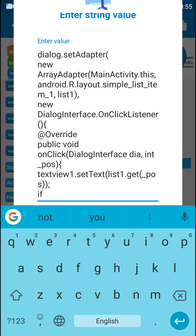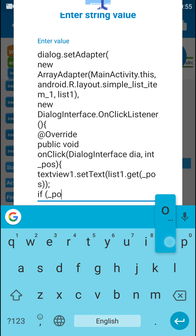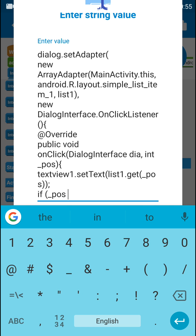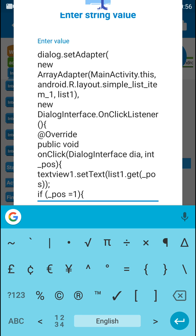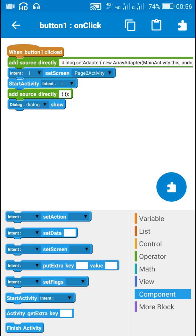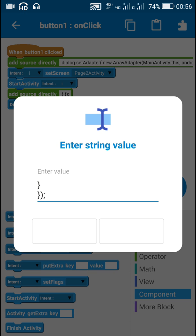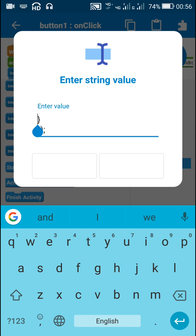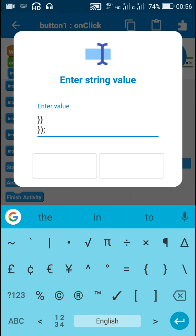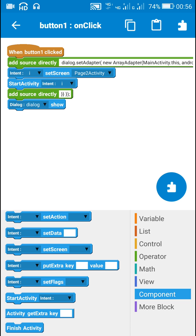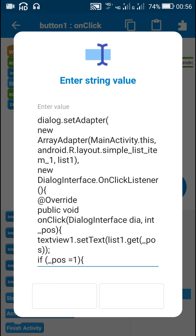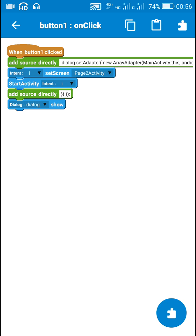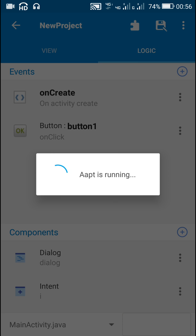Suppose I want to move to Page 2 only if a particular position is selected. I will use an if-statement: if underscore_pos == 1, then opening curly bracket, and after this the intent and startActivity blocks, then a closing curly bracket. So here I have used an if condition: if the position is the second item in the list view, I will navigate.